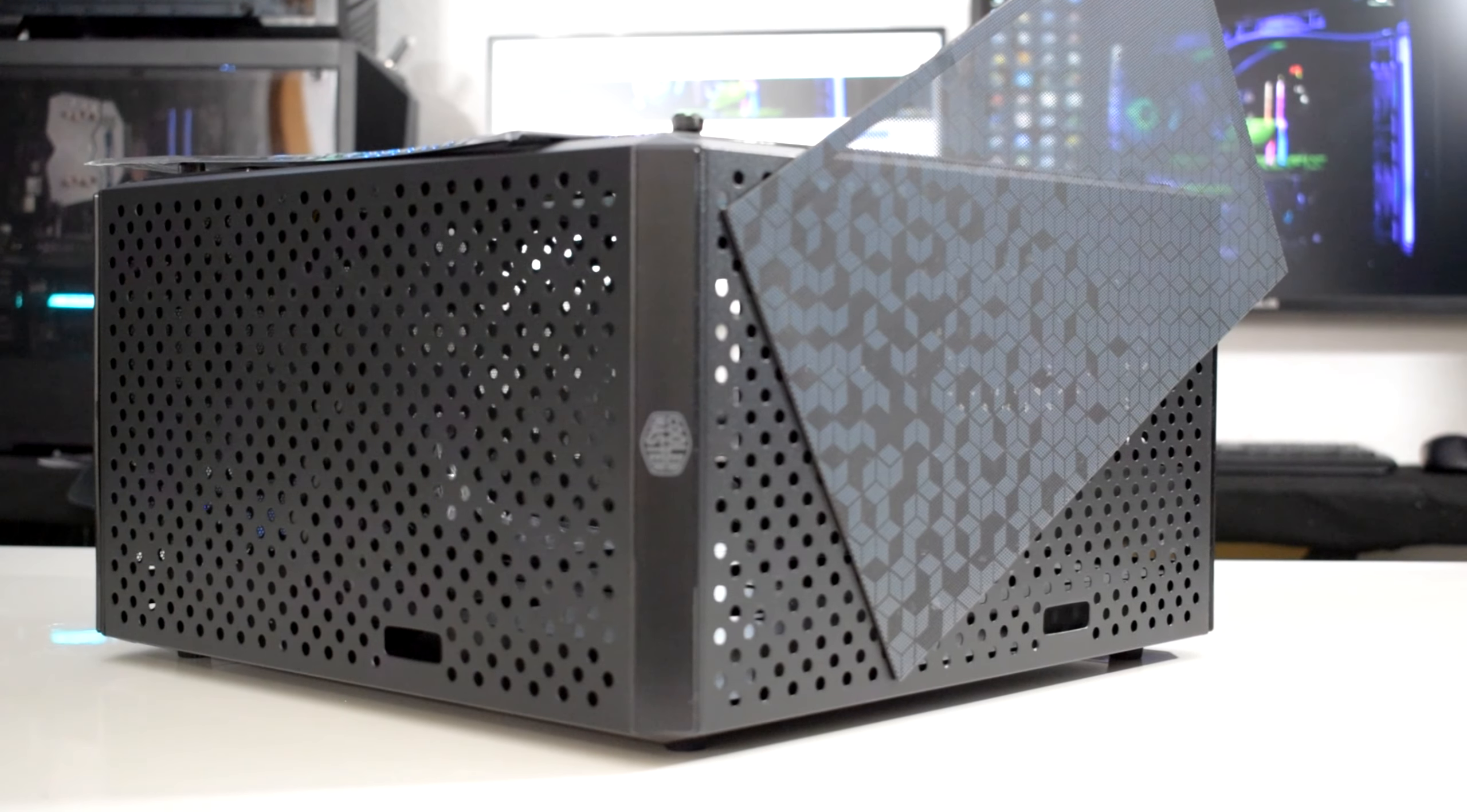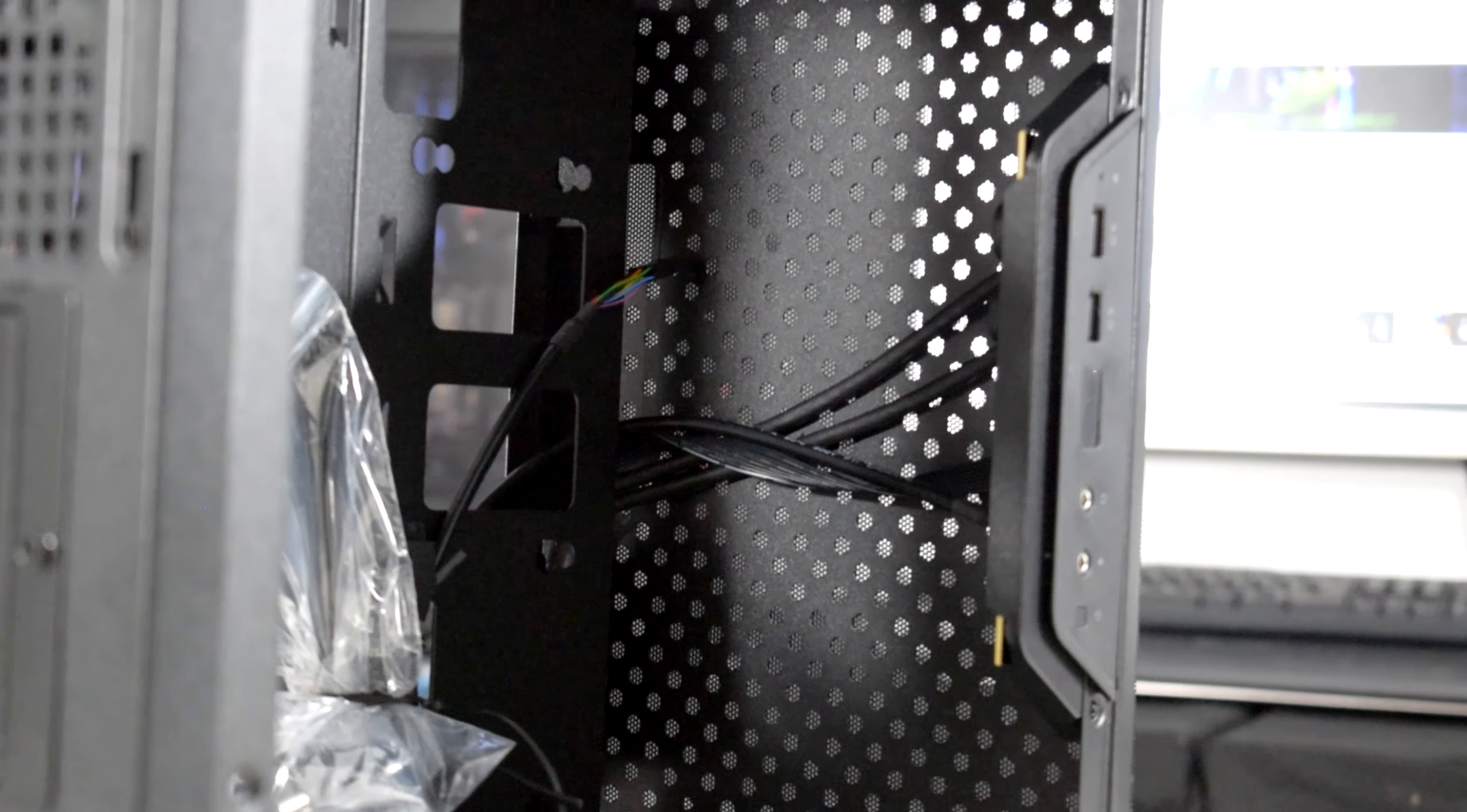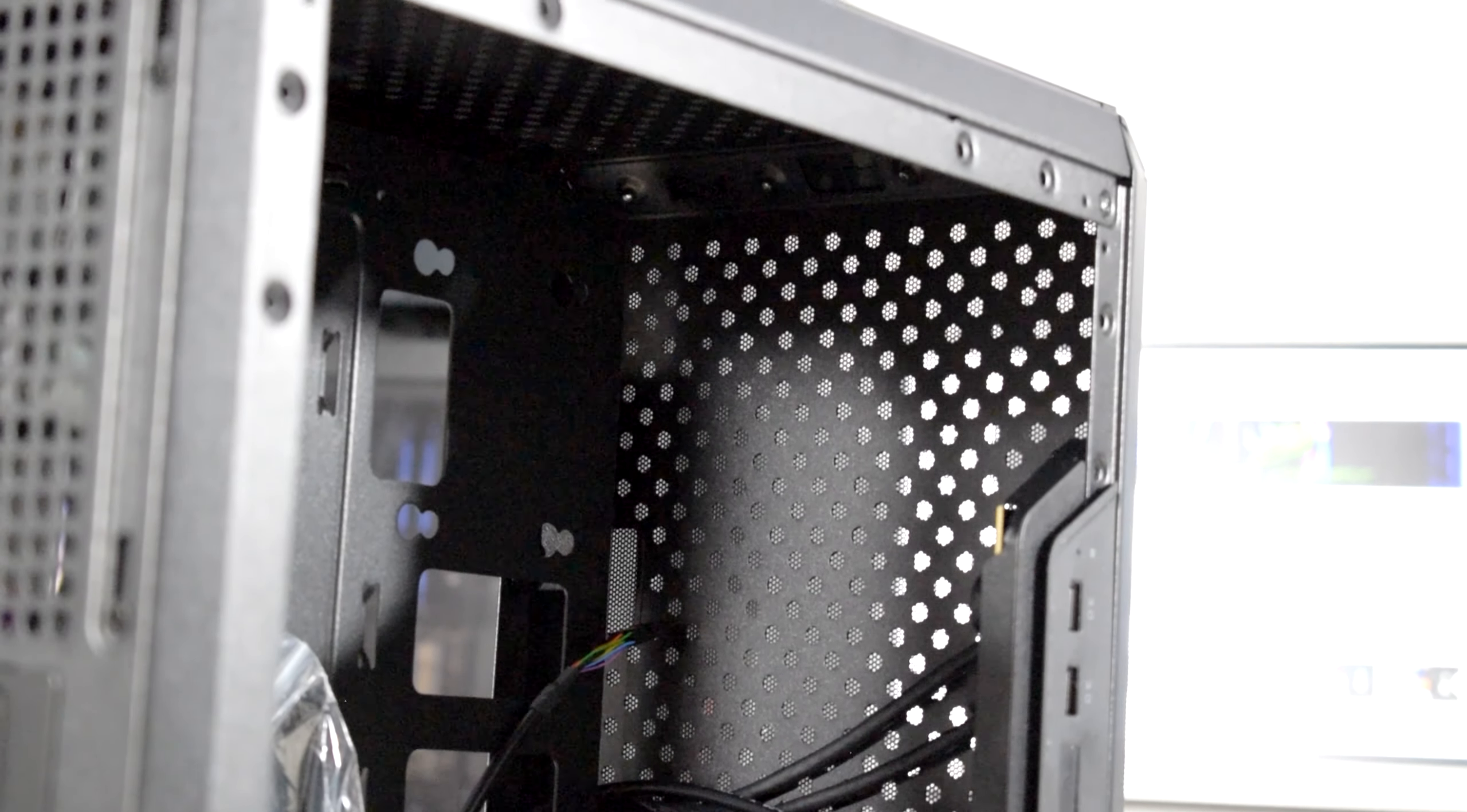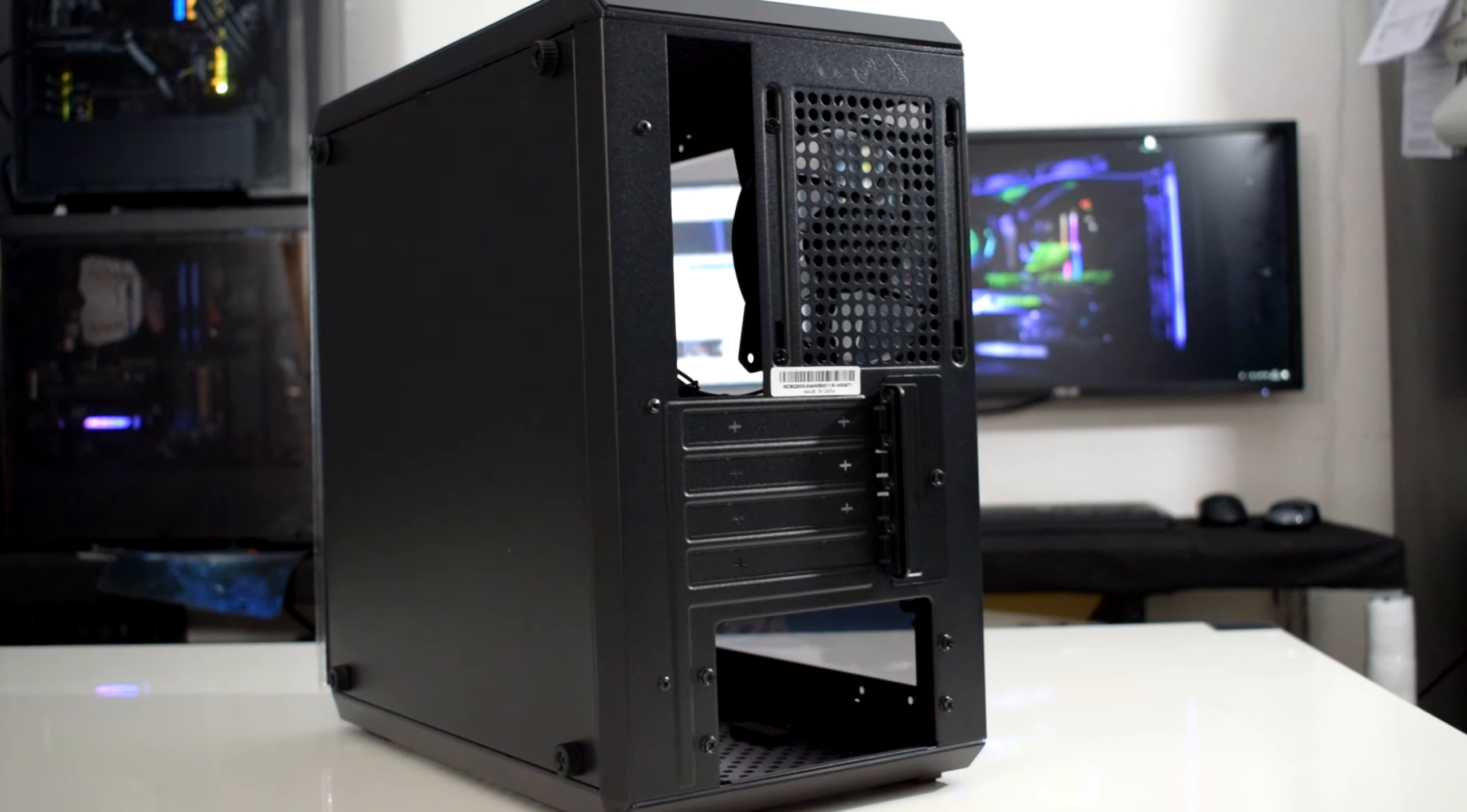Inside the case, you will find plenty of space for cooling. With 157mm clearance, it can fit almost any CPU air cooler, or if you want to water cool your system, it can also fit a 240mm radiator on the front and a 120mm one on the back.